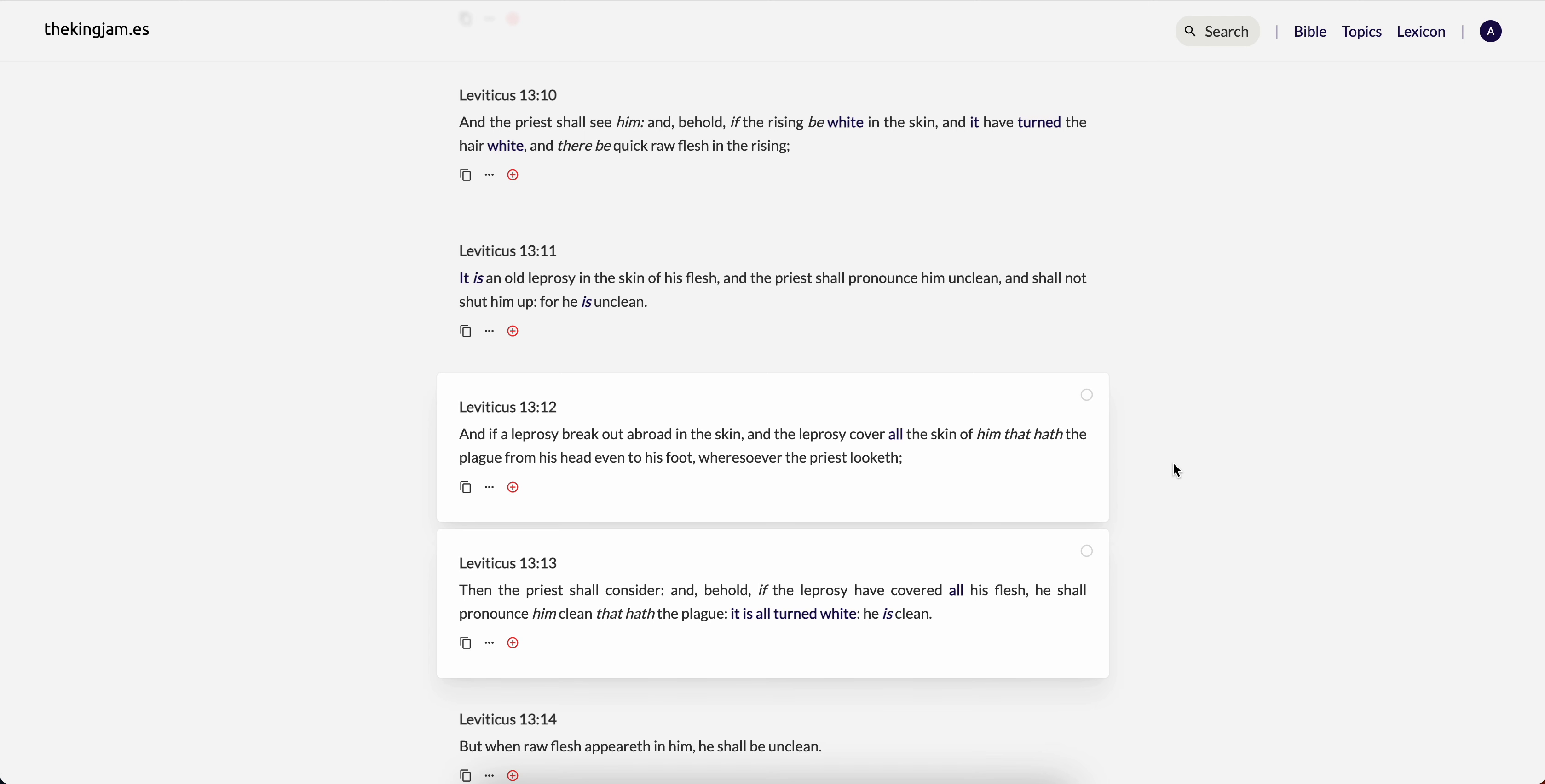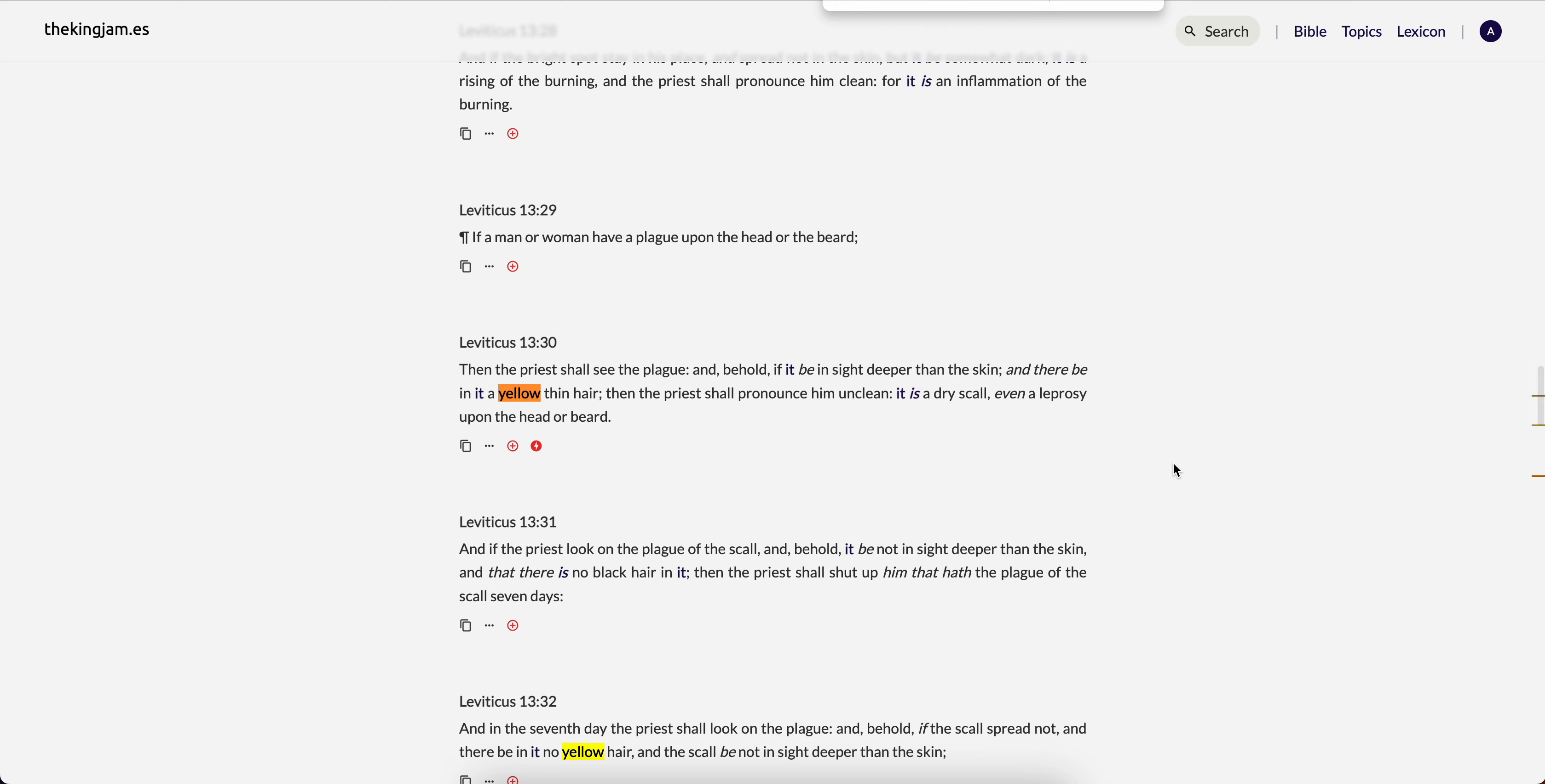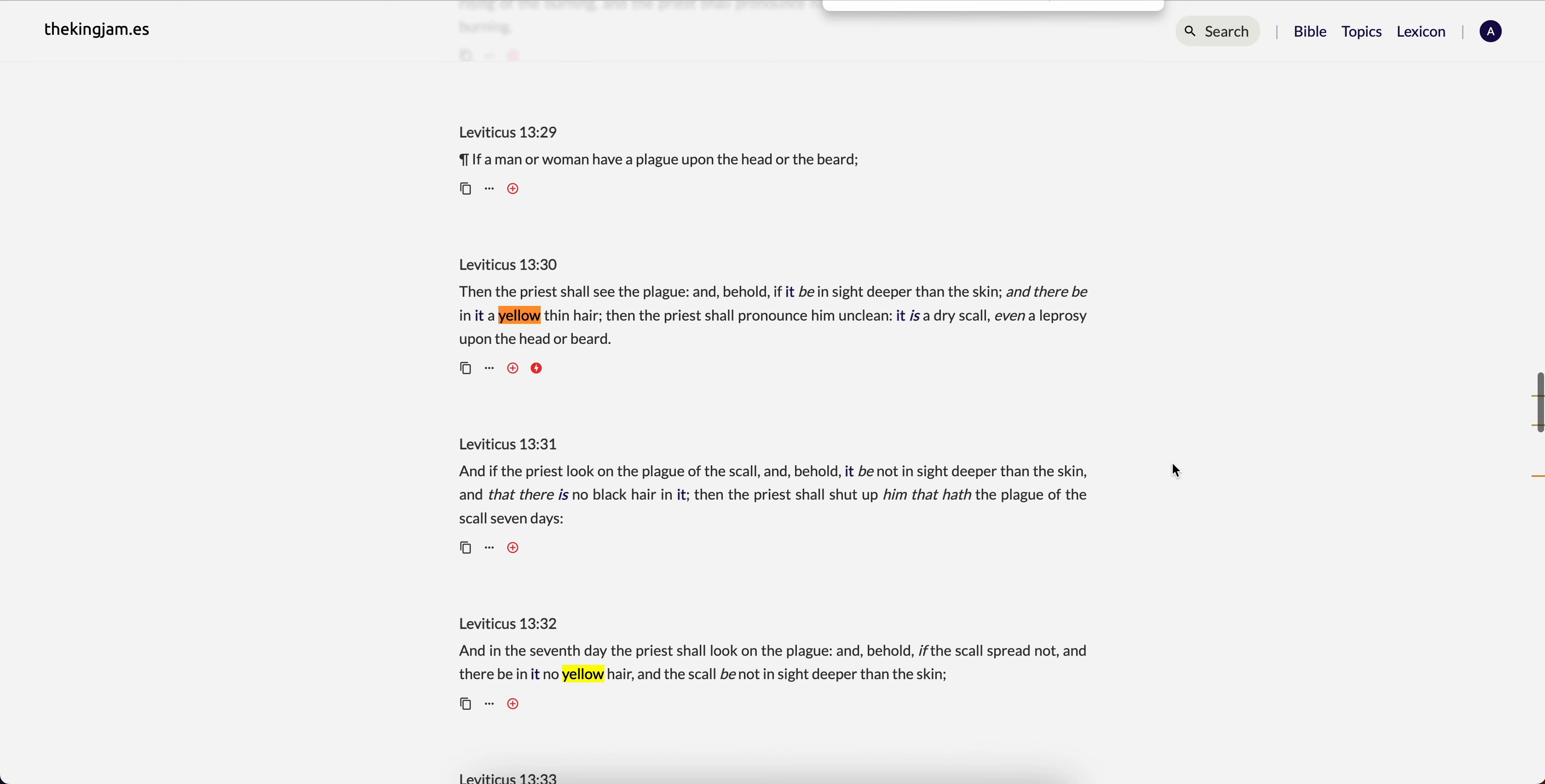your average edom or your average so-called white person they're classed as clean lepers so long as they don't have blonde hair. So this is Leviticus 13 from 12, and if a leprosy break out abroad the skin and the leprosy cover all the skin of him that hath the plague from his head even to his foot wheresoever the priest looketh then the priest shall consider and behold if the leprosy have covered all his flesh he shall pronounce him clean that hath the plague it is all turned white he is clean.